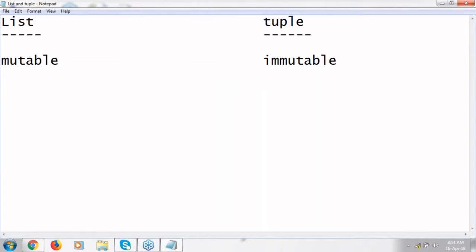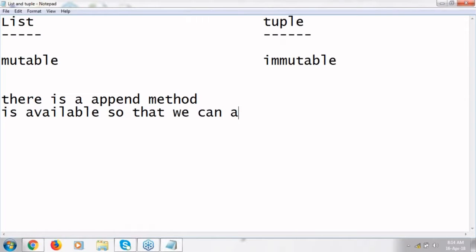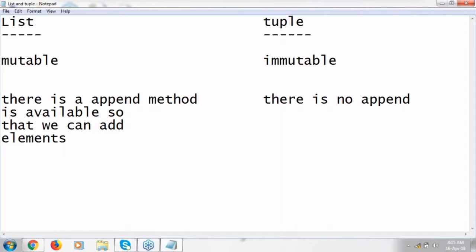Coming to the second difference: there is an append method in list, so we can add elements. In the list, if you want to add an element, that is possible — there is an append method. In tuple, there is no such kind of method. There is no direct way to add an element into the tuple. There is an indirect way: you have to collapse the previous tuple and you can add. We have already seen that in the last class.